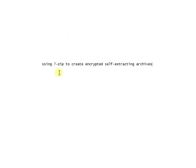All right, so looking for a piece of software that'll allow you to, for free, create encrypted self-extracting archives.